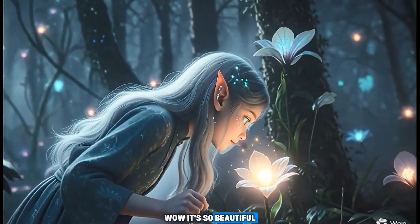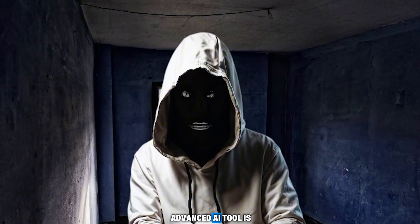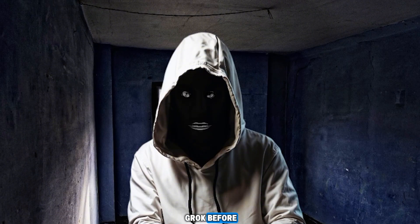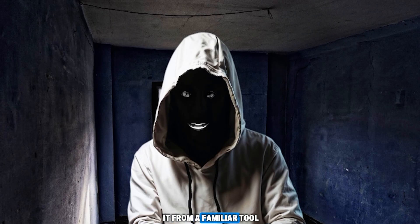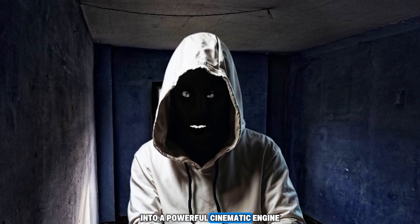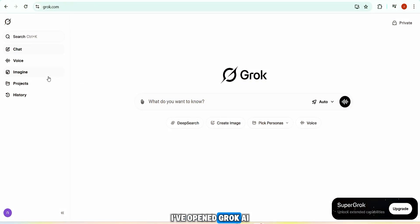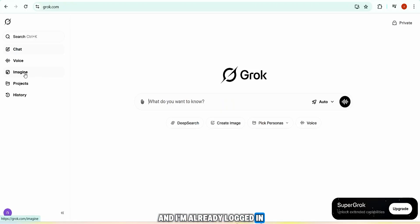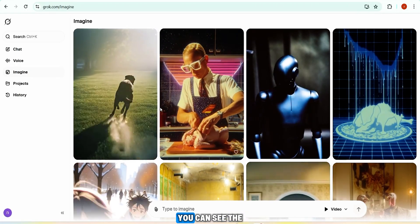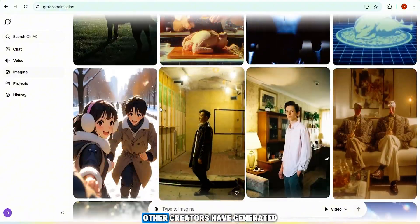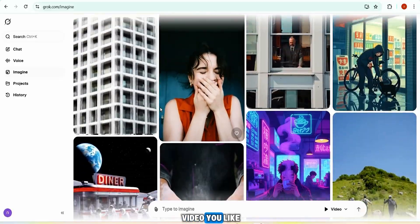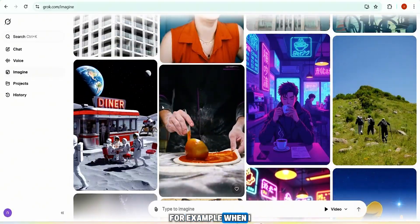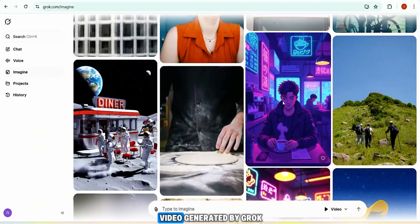Our fourth and most advanced AI tool is Grok AI. Today I'll reveal its latest and most advanced updates — features that transform it from a familiar tool into a powerful cinematic engine. I've opened Grok AI and I'm already logged in. When you click on the 'Imagine' button, you can see incredible videos other creators have generated. Clicking on one lets you watch the video and find the exact prompt used just below it.